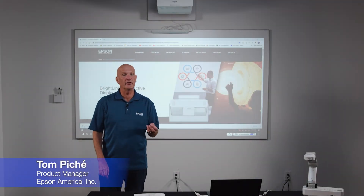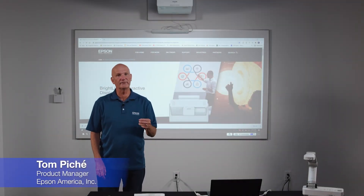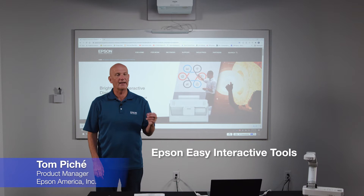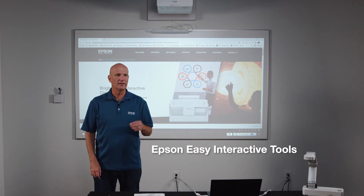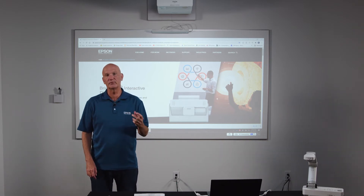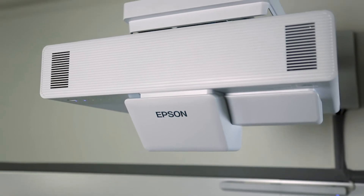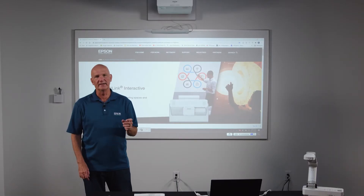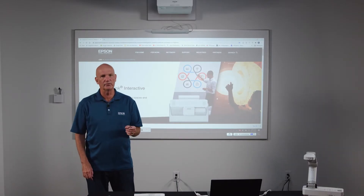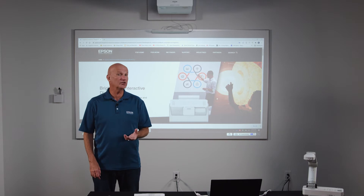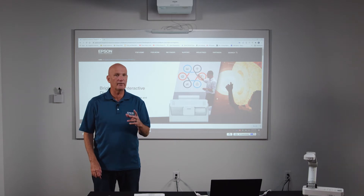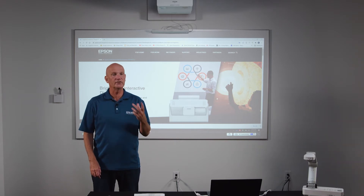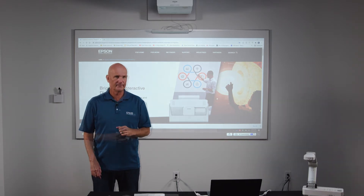Hello, and welcome to this video tutorial covering some of the more advanced features of Epson EZ Interactive Tools, the free software application that comes with your BrightLink interactive display. If you're not familiar with EZ Interactive Tools and haven't already watched our introduction video, I would recommend that you start there before watching this video.